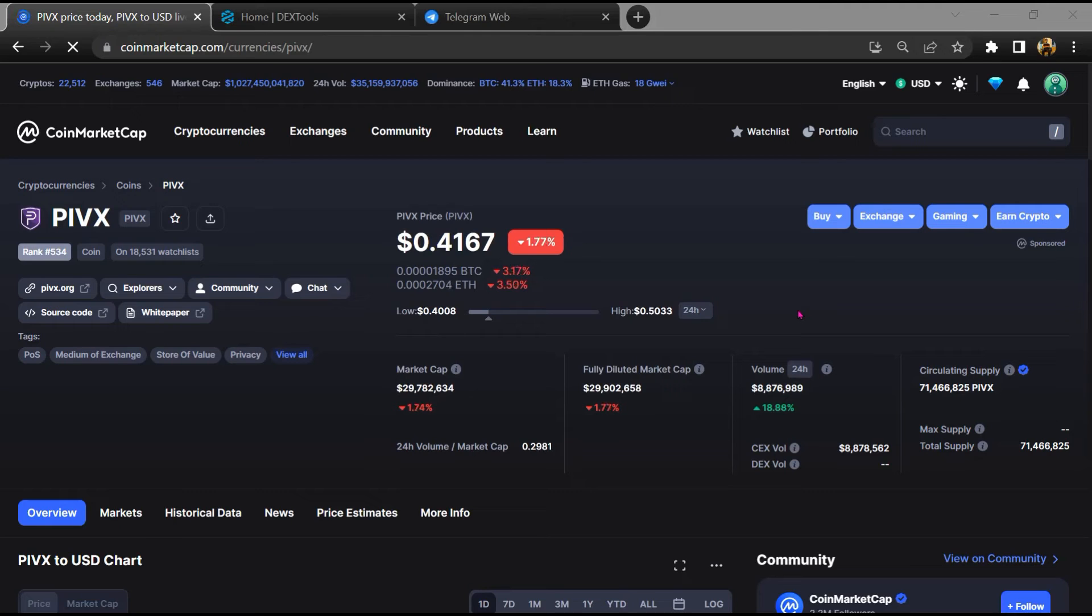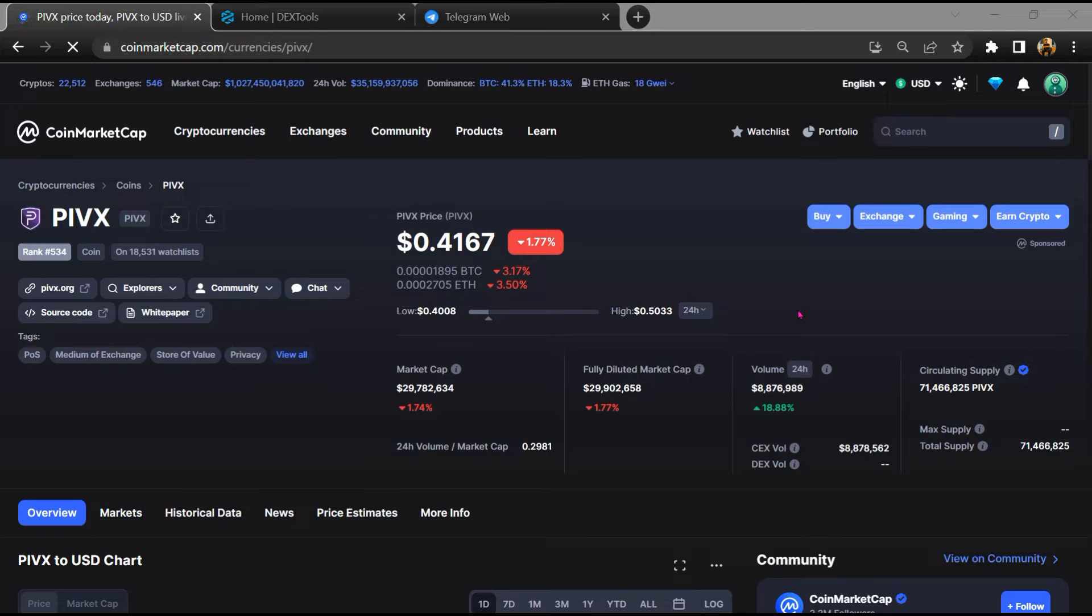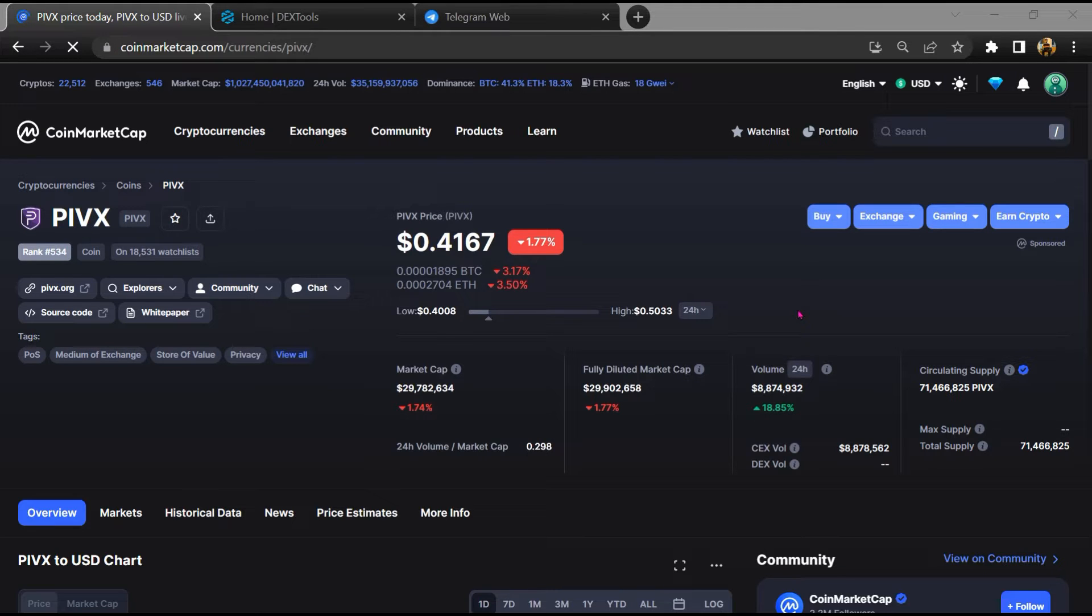Hello guys, today I am going to tell you about whether PIVX token is legit or a scam. Before starting the video, let's hear my legal disclaimer. None of the information given in this video should be taken as financial advice. Please make your investment according to your own research. I am not a financial advisor.